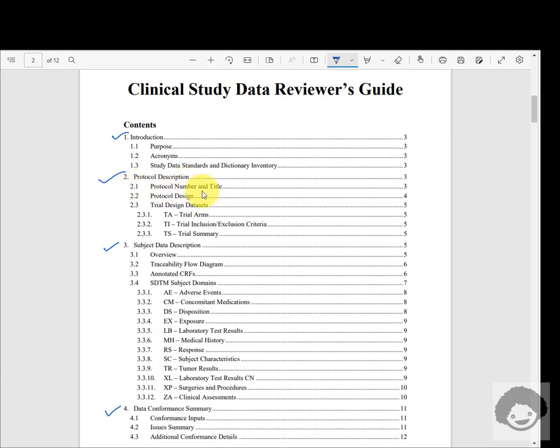The protocol description contains the protocol number, title, and a short summary of the protocol design, and then some information related to the trial design datasets.